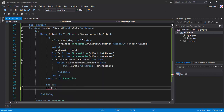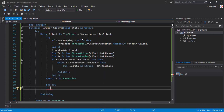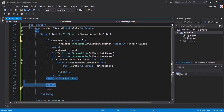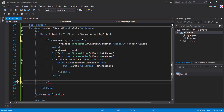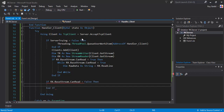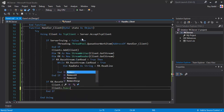If Rx stream CanRead equals false, then we call client.Close and clients.Remove client to disconnect and remove them from the list.